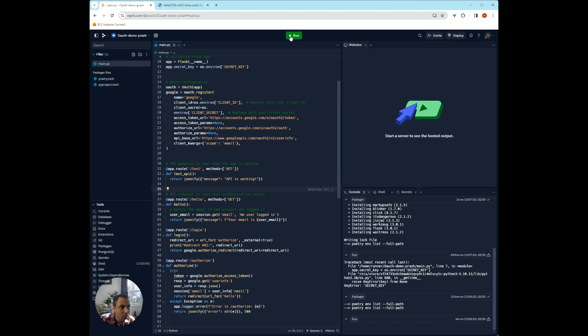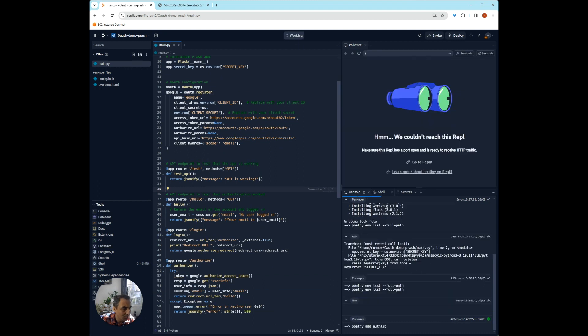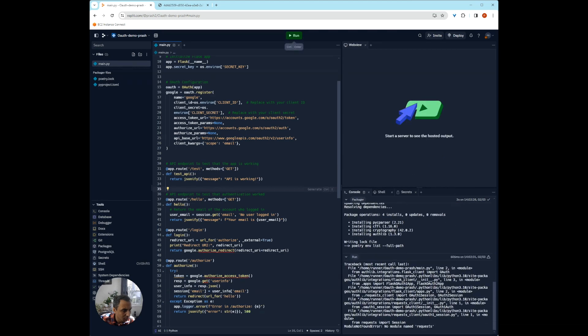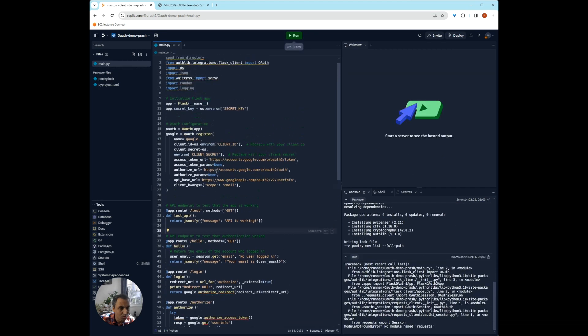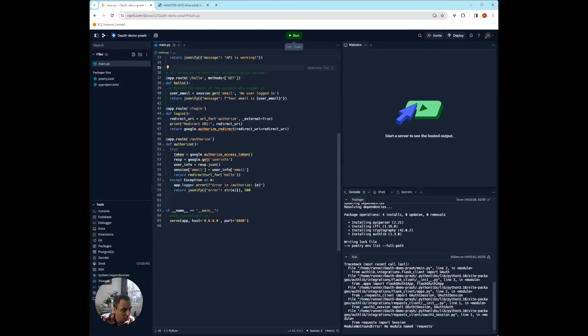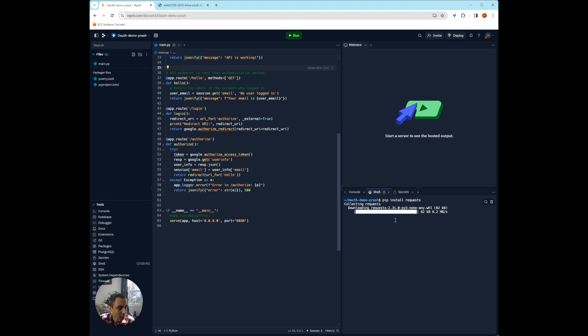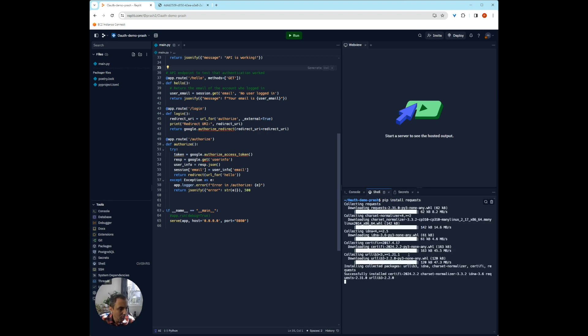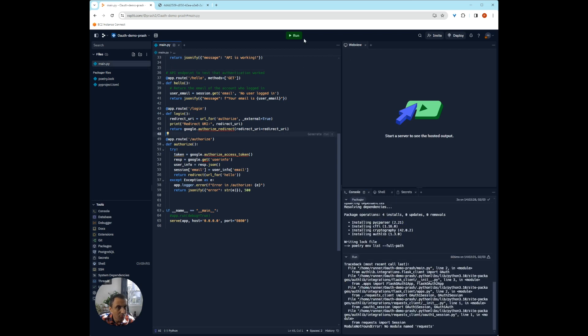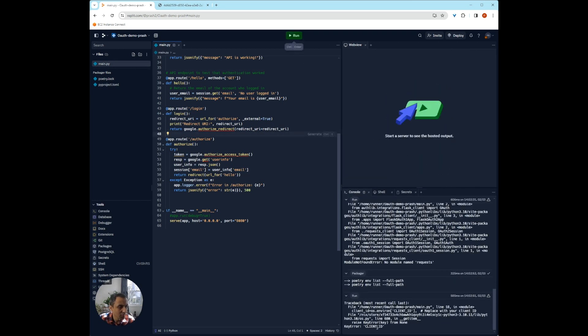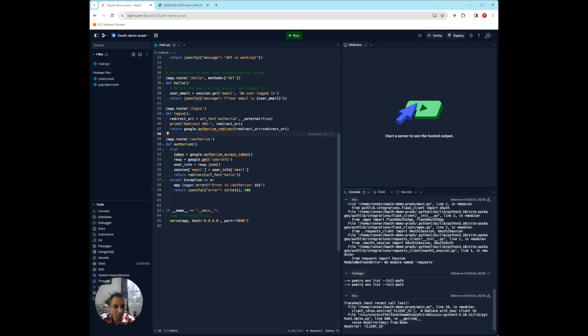And the error says module requests not found. So you can just go here and install it. Let's try it again. It says we don't have any client ID. That's perfect. Because that's something that we downloaded earlier from our Google web console.